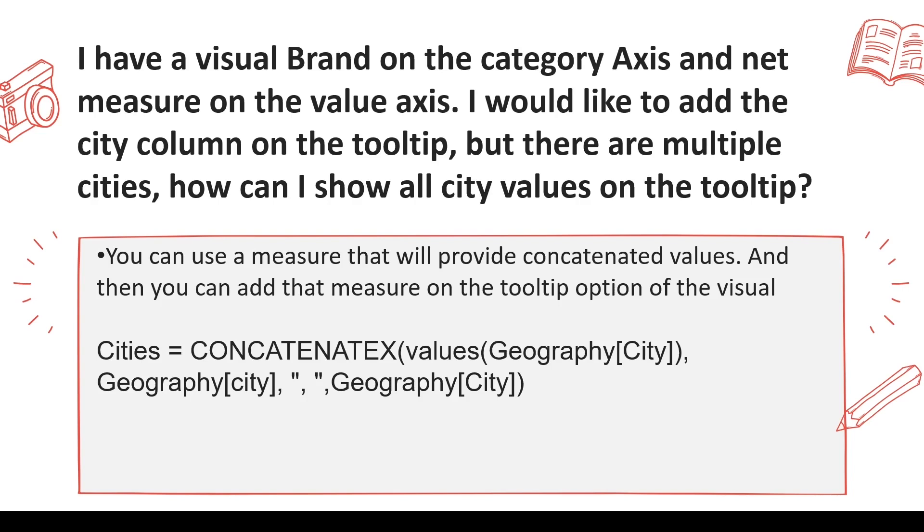One thing which will come to your mind is that you can give a tooltip page. Yes, that's a solution. But what happens if the person doesn't want the tooltip page? Then how would you do that?